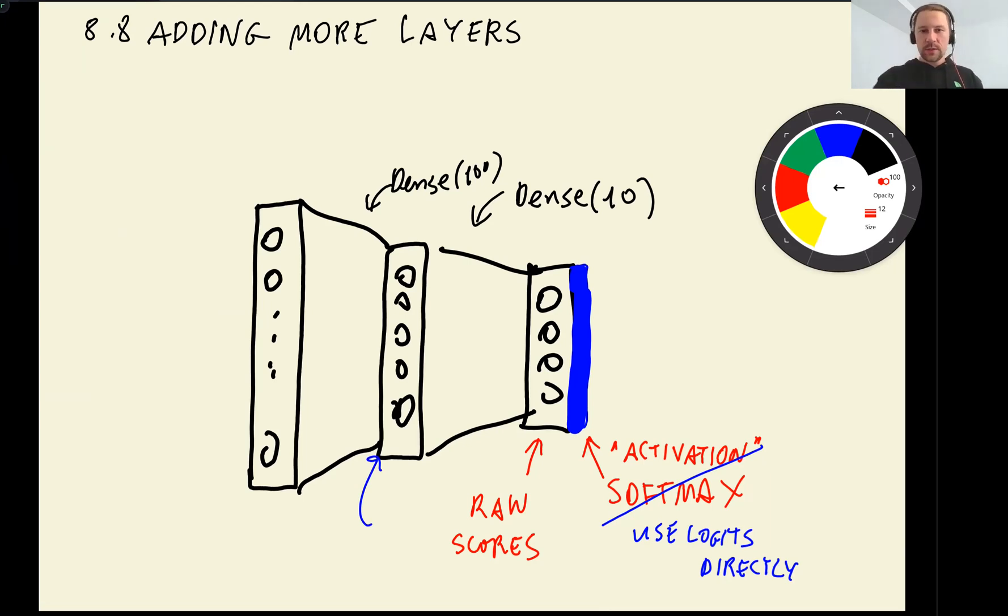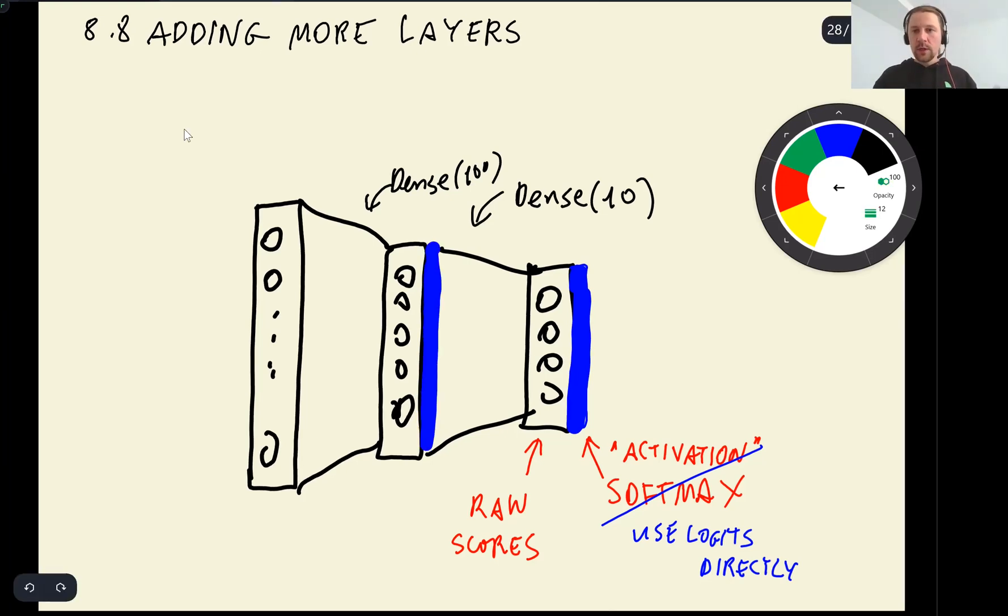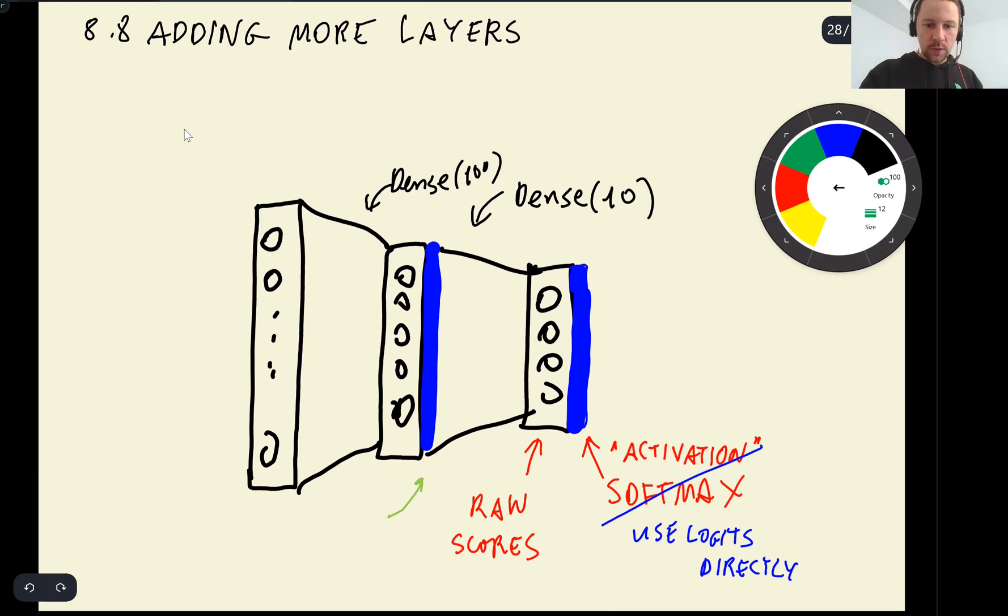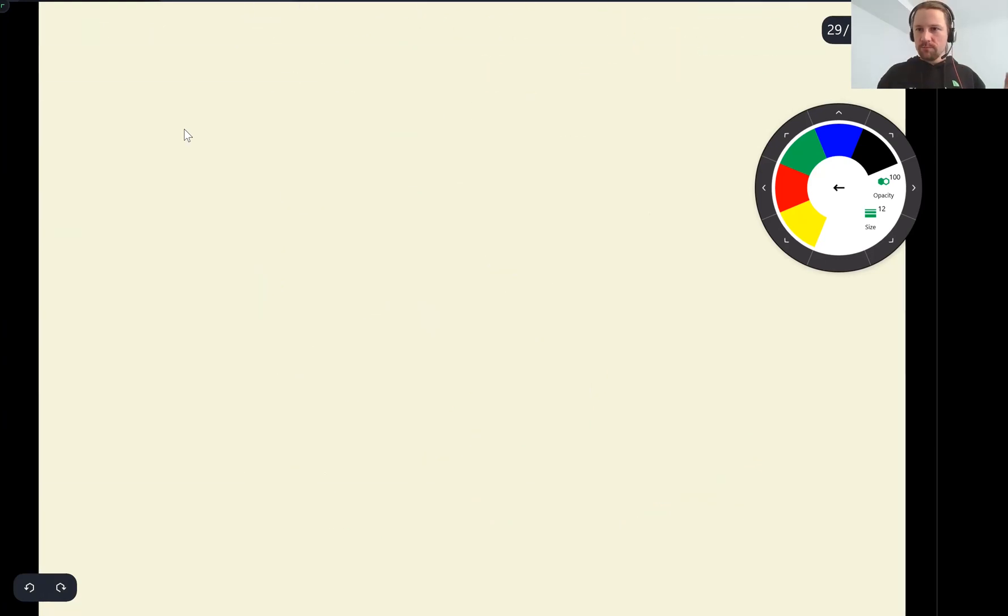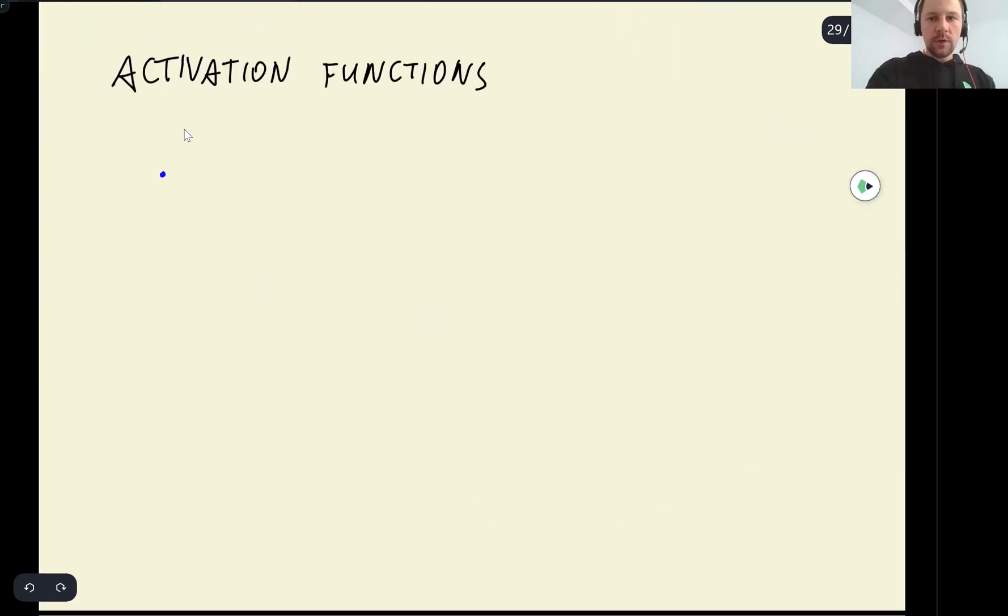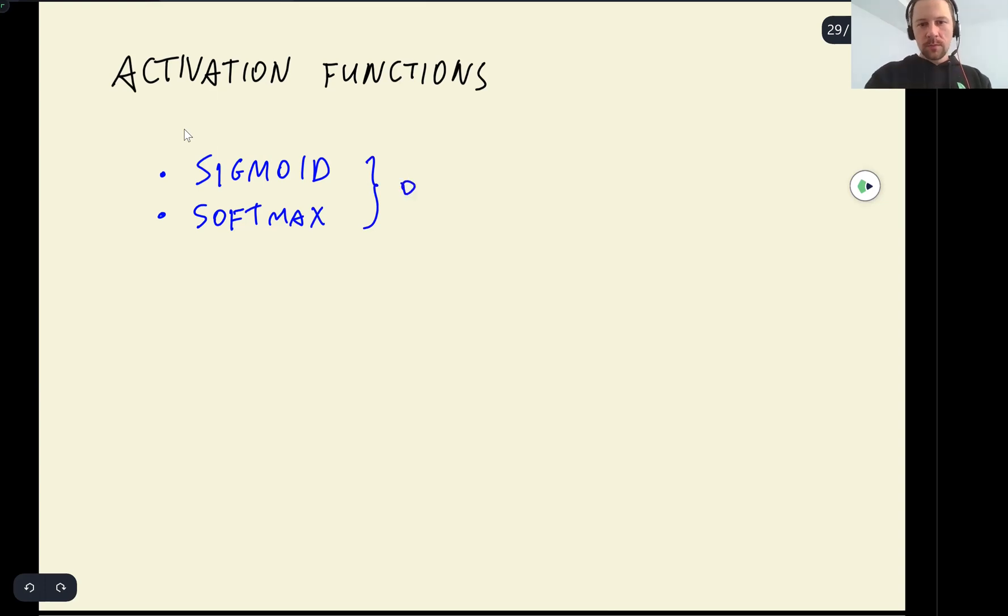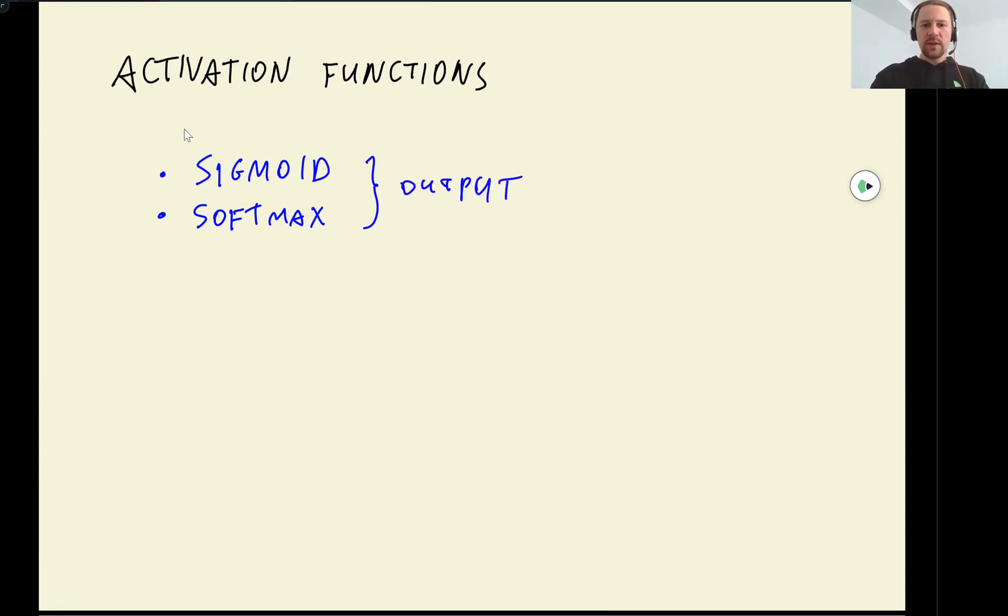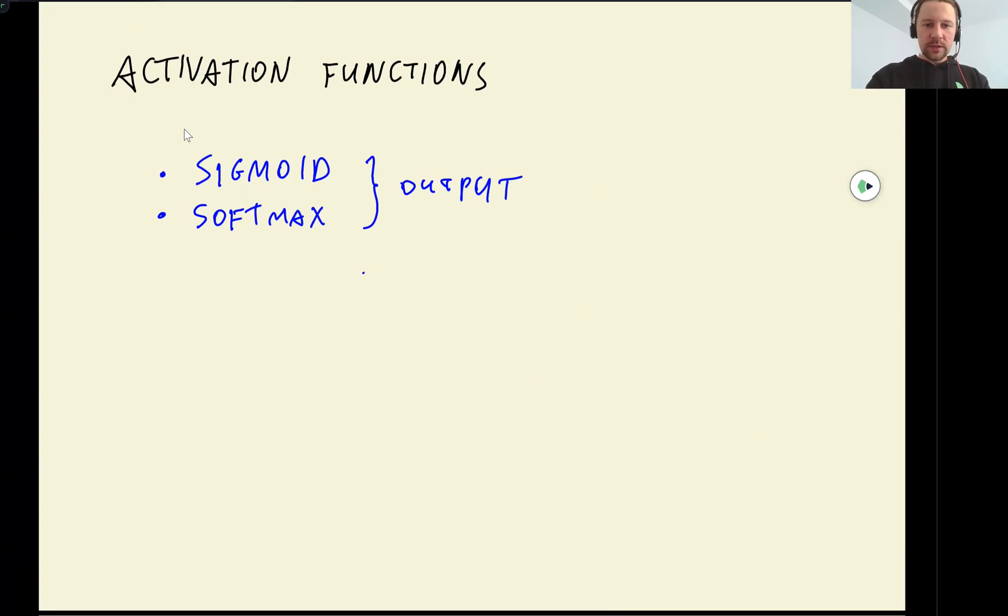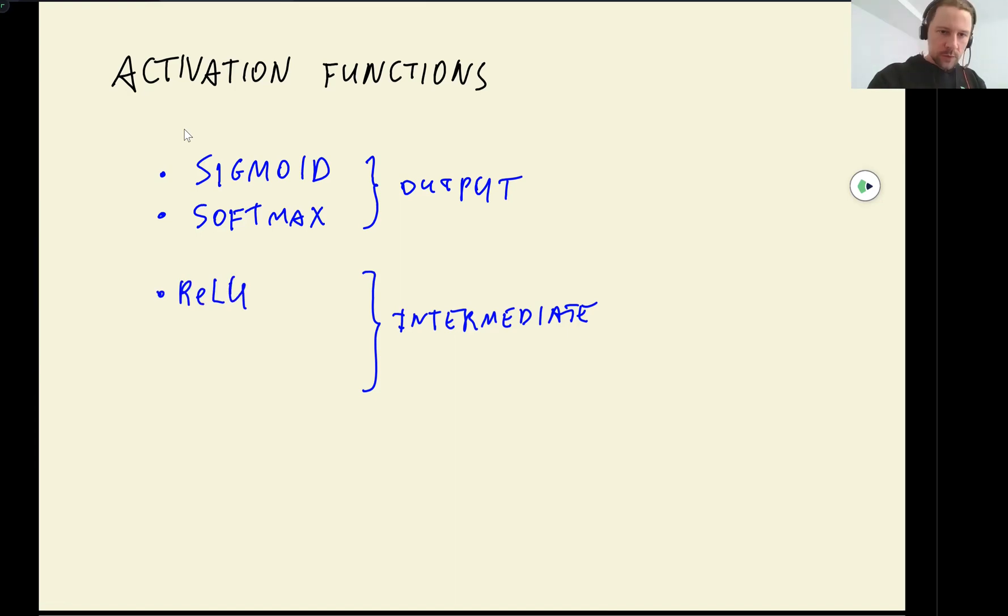In neural networks, each layer should have some transformation in order to achieve better performance. And the activation we will use here is called ReLU. There are actually a bunch of different activation functions. We already know sigmoid. We also know softmax. And these are usually used for output. And then there are a bunch of activations that are used for intermediate steps. So one of them is called ReLU. And there are a bunch of others.